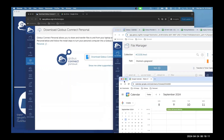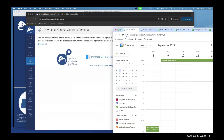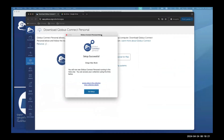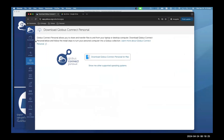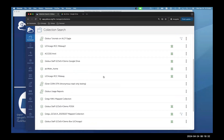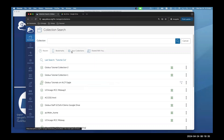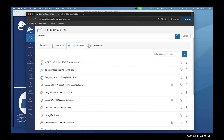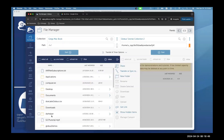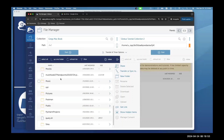I've got Globus Connect Personal up and running in the task manager. In the setup success window I click Exit, then go back to the file manager and click on My Collections — I can see my MacBook collection right there. If I click on it, it shows my entire directory structure on my Mac. You can restrict this via the application preferences.